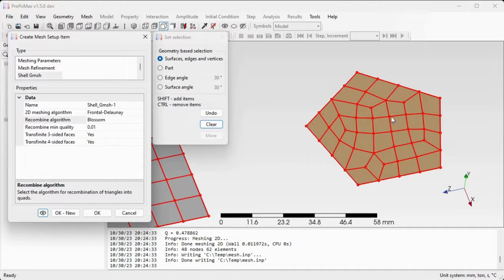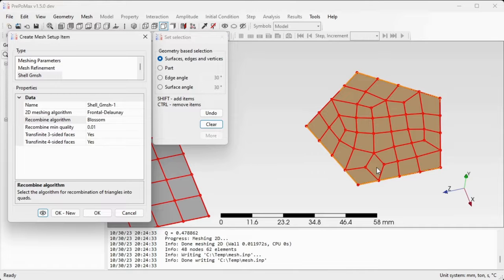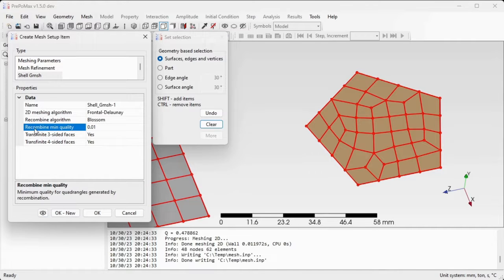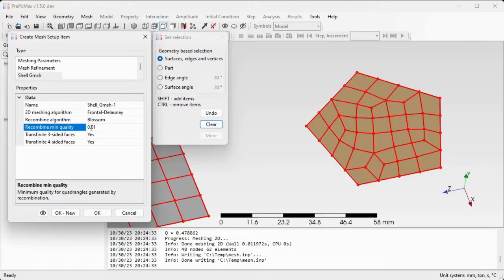There are a couple of quad elements which are of poor quality and the quality of the quadrilaterals can be defined by a setting of recombine mean quality value. So if we increase this value for instance to 0.7 and hit preview again.